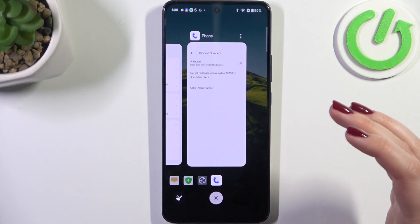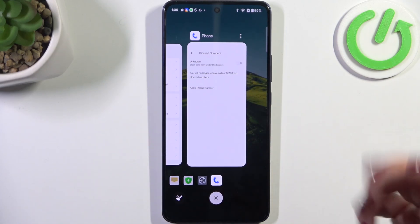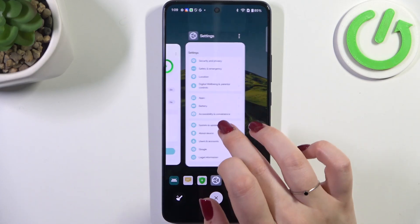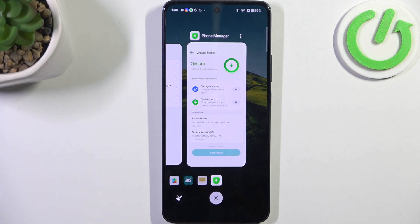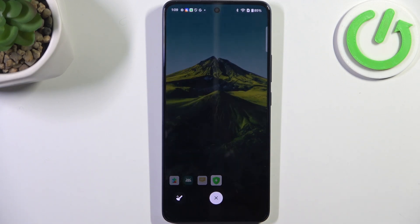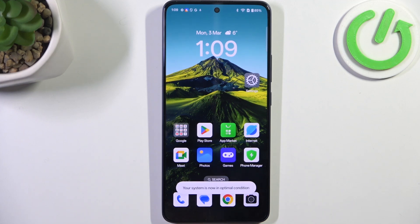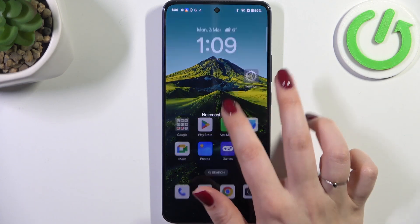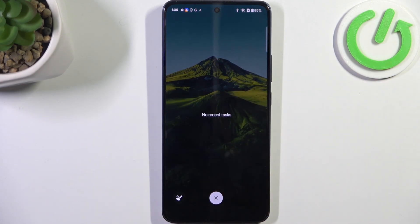If you want to close them one by one manually, just swipe them up like that. But if you've got too many apps to close, it's better to simply tap on this X button right here. We go back to the home page, open the Recents to check, and we've got no recent tasks, which means we successfully closed all background apps.